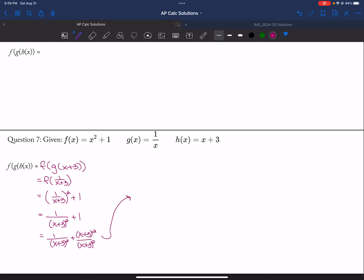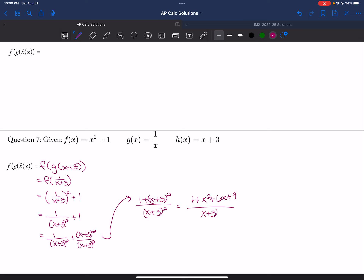So I get 1 plus x plus 3 squared, over x plus 3 squared, which is 1 plus x squared plus 6x plus 9, over x plus 3 squared, which is x squared plus 6x plus 10, over x plus 3 squared.